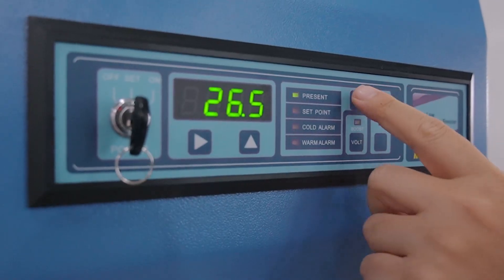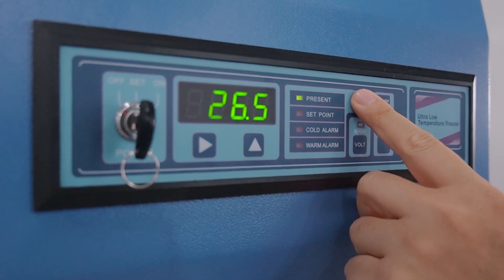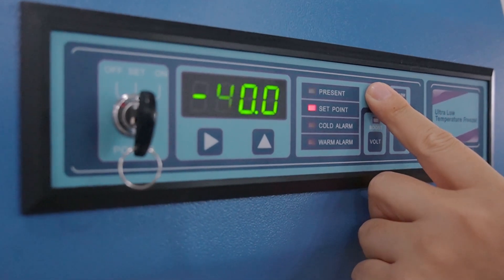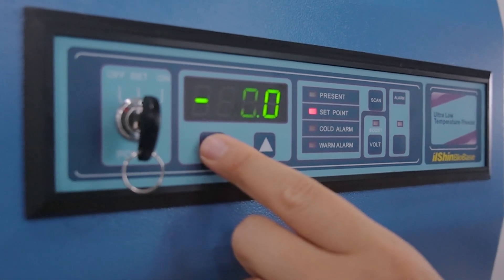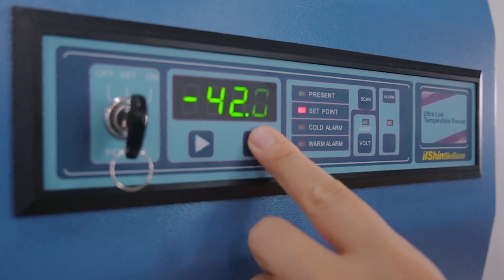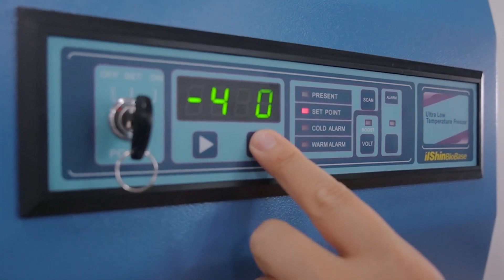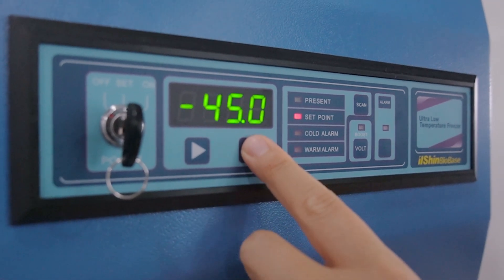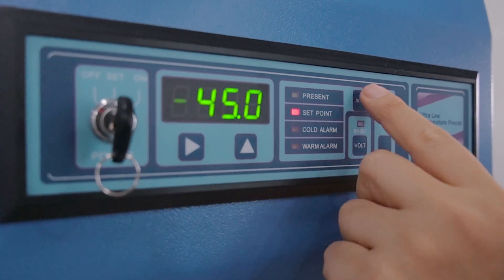When user wants to change set value, simply use arrow button to change the value and push scan button. Then the changed setting is applied.